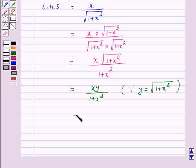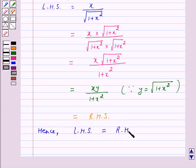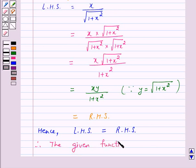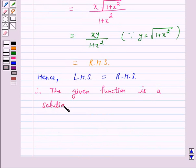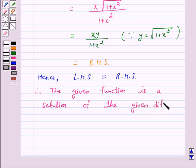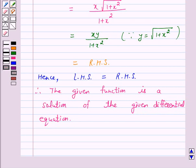But this is our right hand side. Hence left hand side is equal to right hand side. Therefore the given function is a solution of the given differential equation. I hope the solution is clear to you and you have enjoyed the session. Bye and take care.